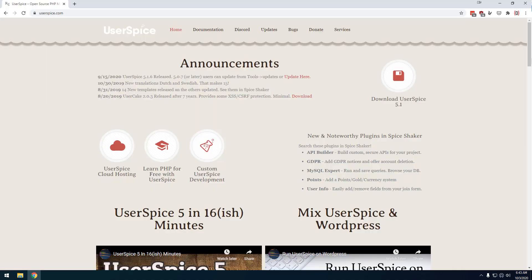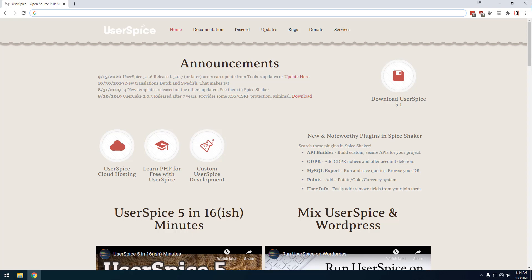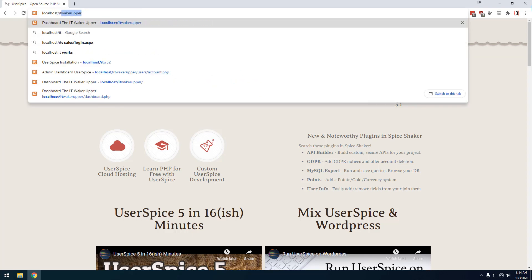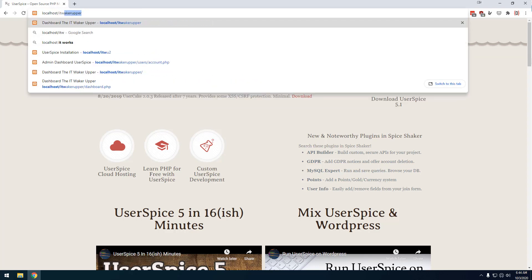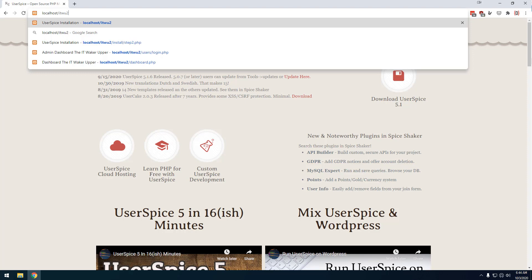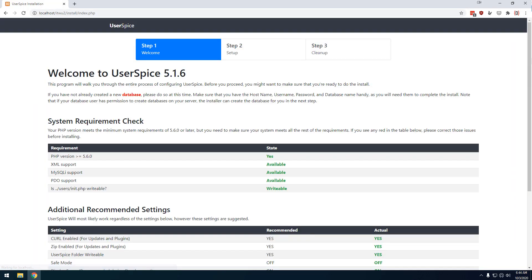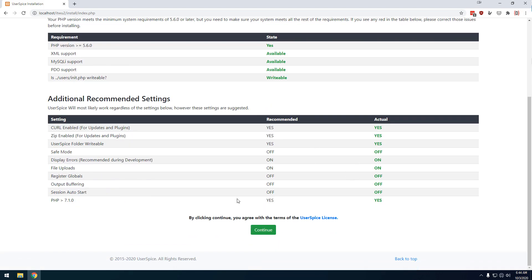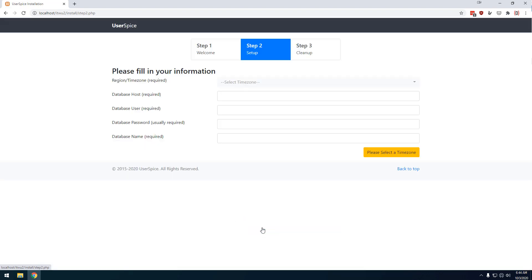Now, depending on your host, they may want you to create a database first, most of the time, as long as you know your database username and password, you don't need to create it in advance. But I'm going to browse to the URL of the project. And I am presented with the standard Userspice installer screen. I didn't write a new installer for this project. As long as you don't see a bunch of red here, you're pretty good. You can hit continue.